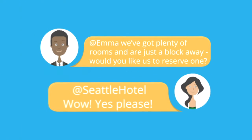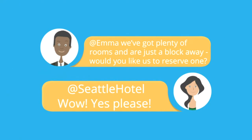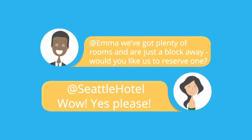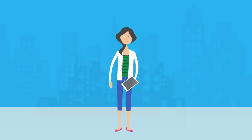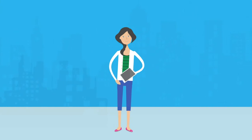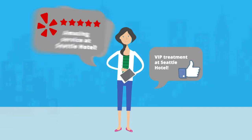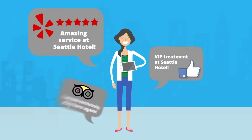Emma's thankful for the response and comes to your hotel. She enjoys her stay and goes on to tell her friends how amazing your business is.